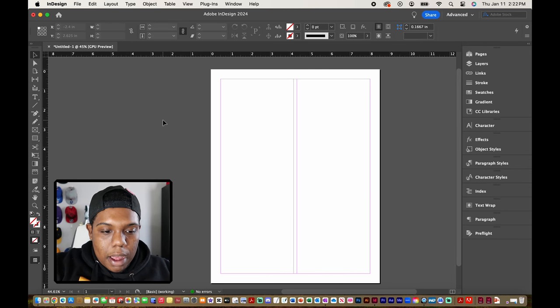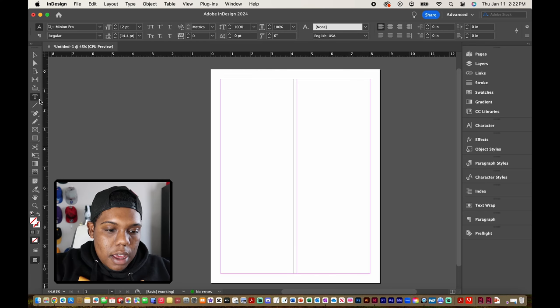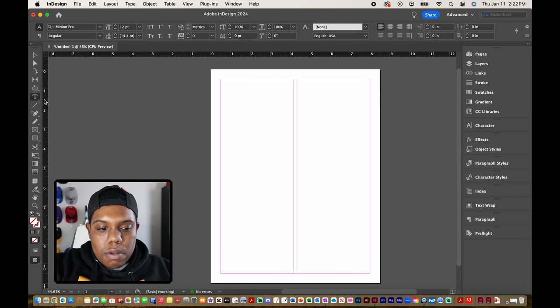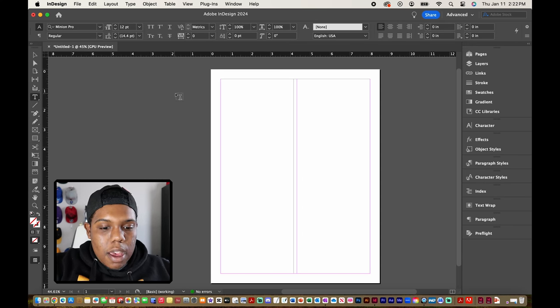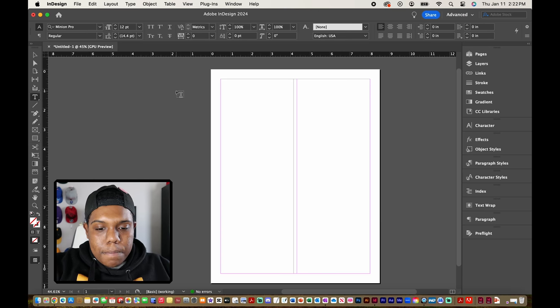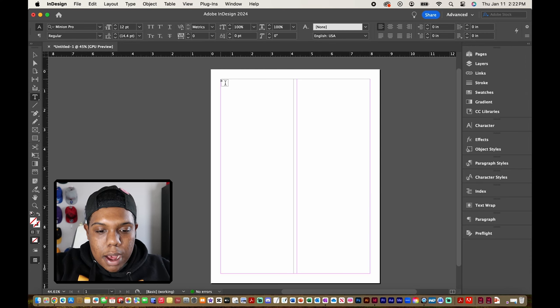So I'm going to go to my text tool right here which is represented by the letter T. That's what the icon looks like. It's a letter T like so. And then your arrow should look something like this. I'm going to click and drag anywhere I want to start the text box.